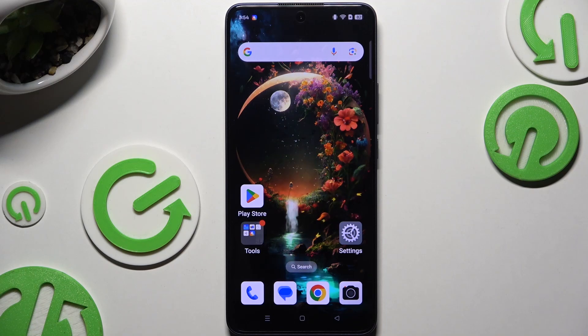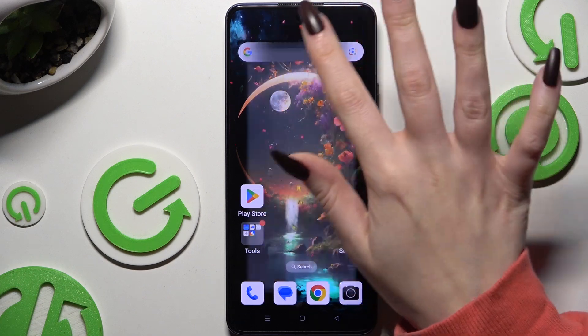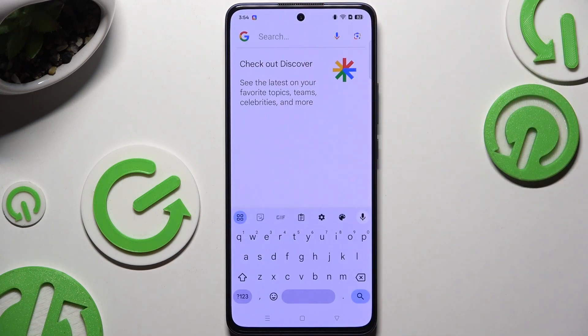In front of me is the Oppo A5 Pro, and today I would like to show you how you can change and customize your keyboard.